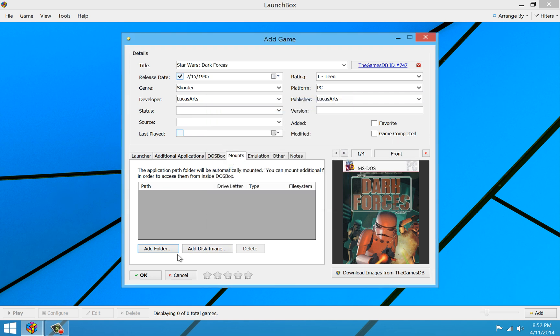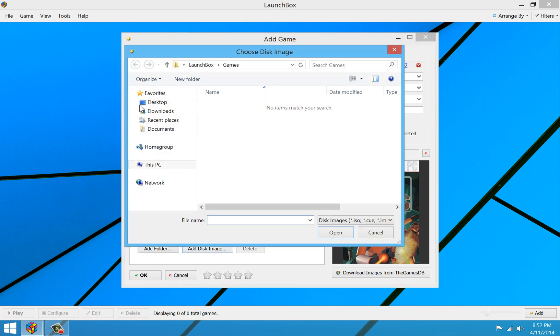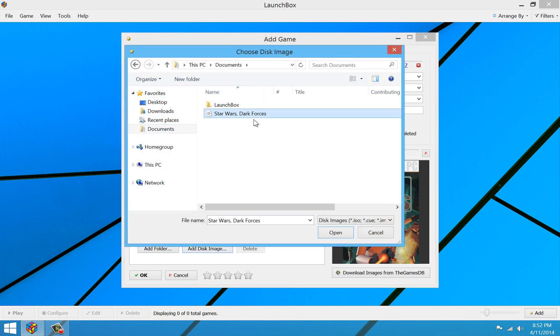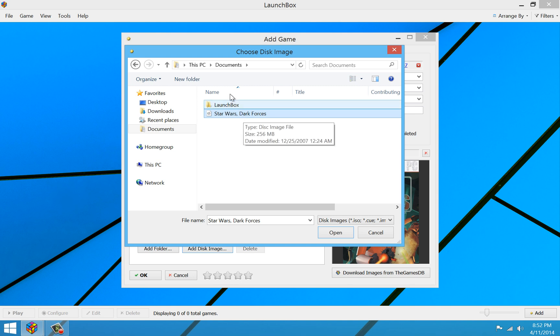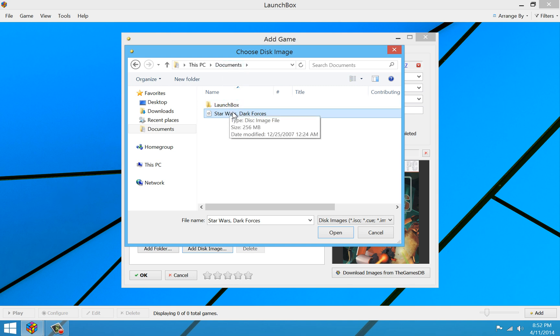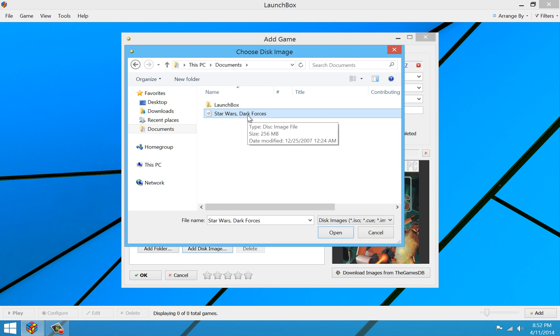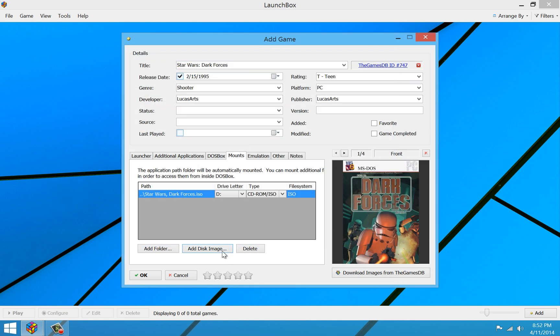So instead of doing that, I'm going to click Add Disk Image. And then I'm going to browse to my Star Wars Dark Forces CD image file that I have here in my Documents folder. And this is just an ISO file. Typically, if you download an image of a CD, this is the type of file you get. So I'm going to go ahead and open that guy up.